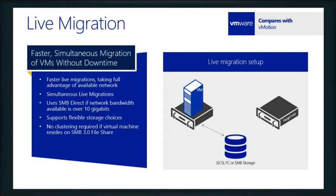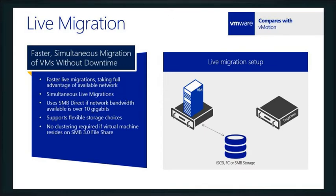In a VMware world, you still need that virtual center component. You couldn't just install two ESXi hosts on the same network and then try to do vMotions. So when live migration came out, it gave you the ability to use things like SMB Direct, 10-gigabit network bandwidth or beyond that. It really opens the door for way faster migrations of workload.